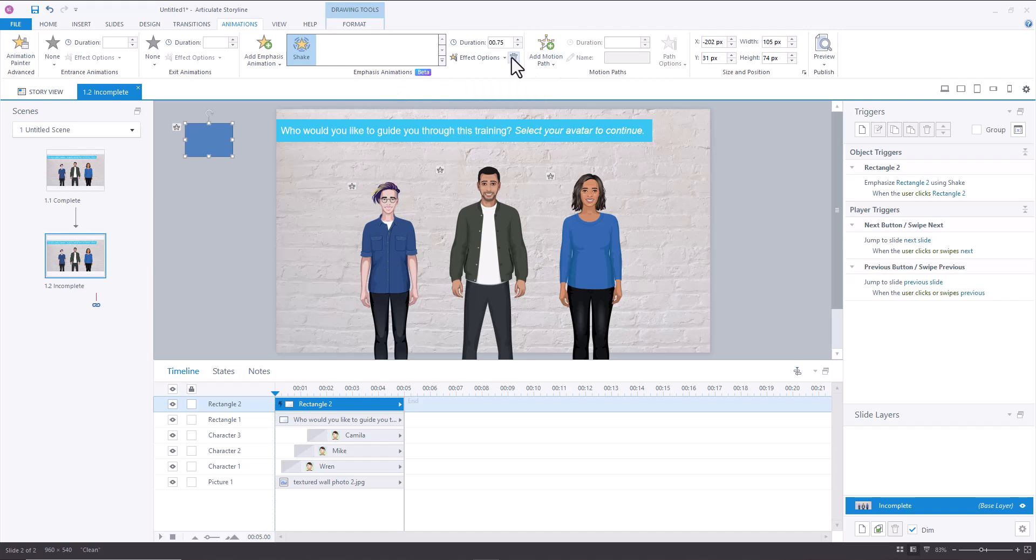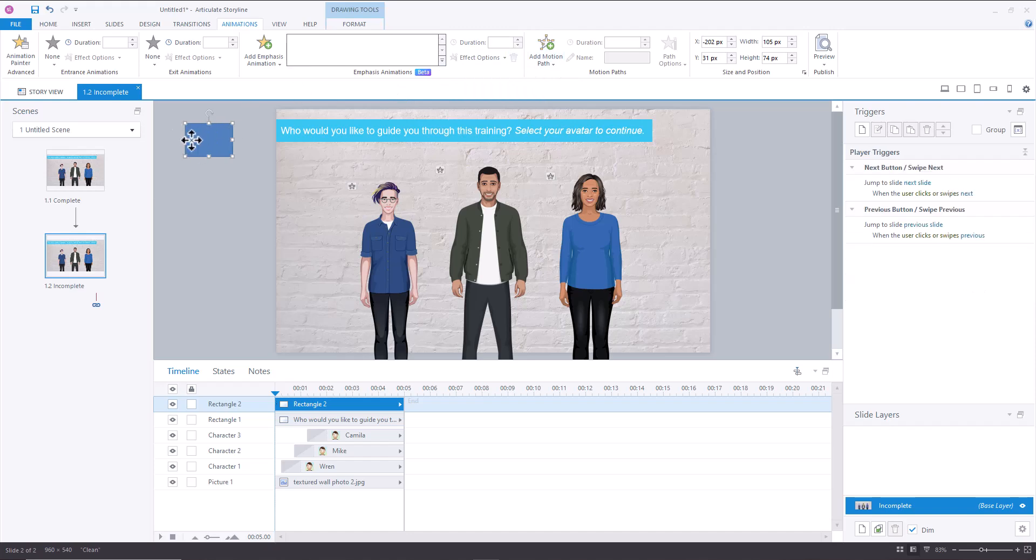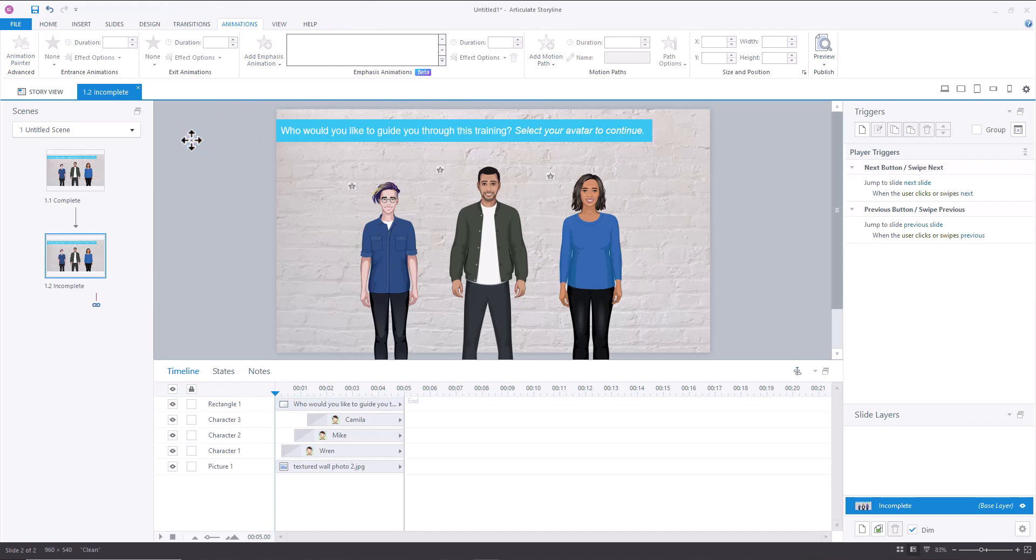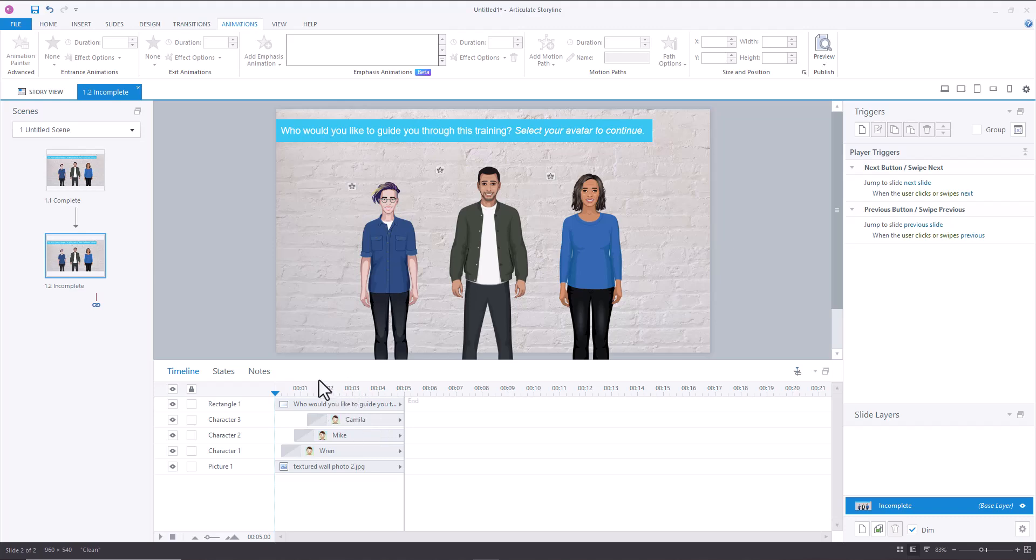So I'm going to delete that and I'll show you how we built the grow animation for these three characters. So I've got my three characters here. I have them fading in so that they're not all just there.